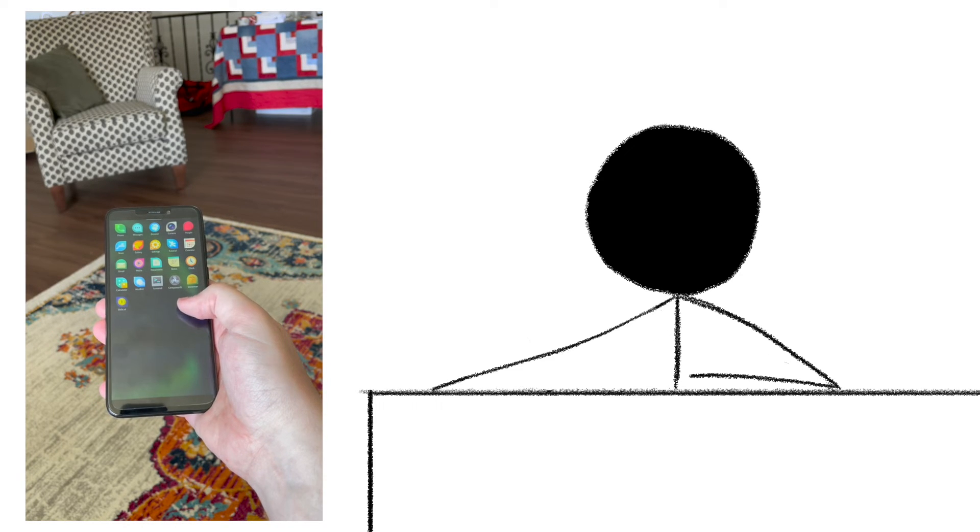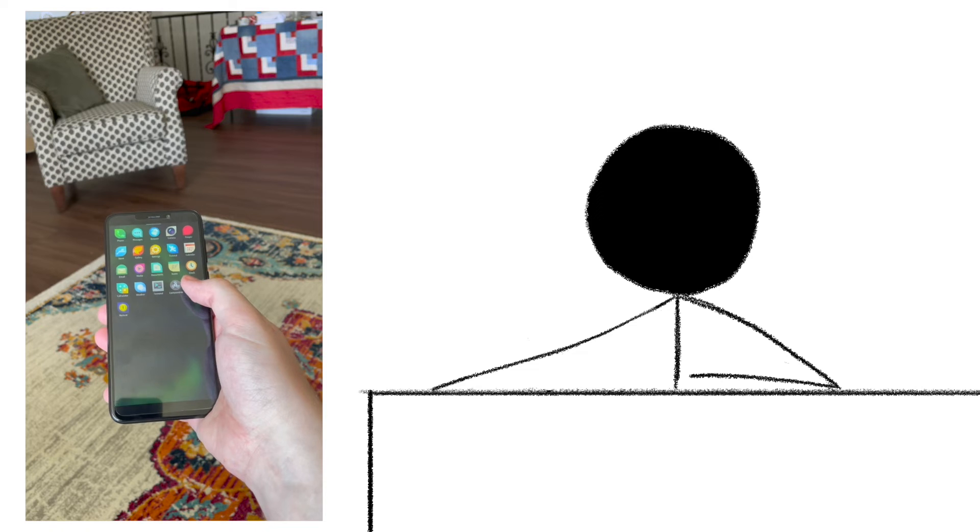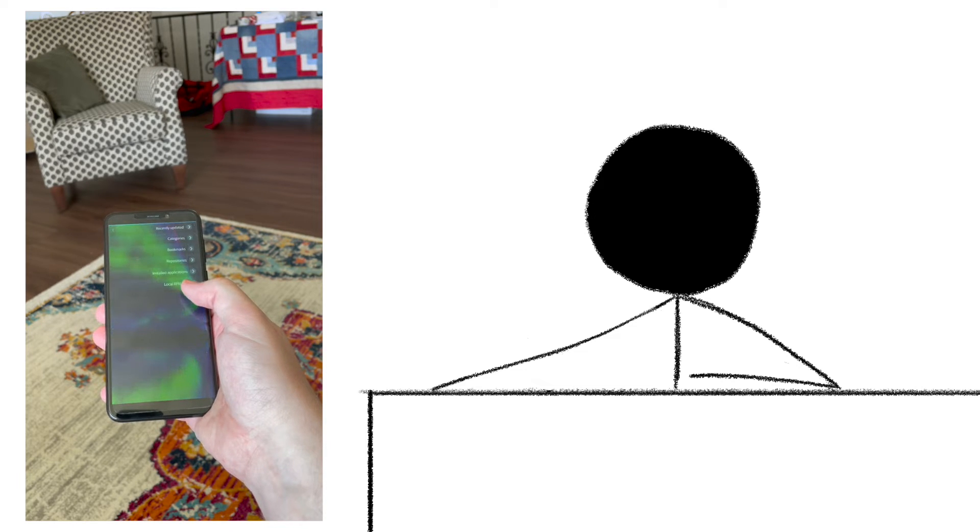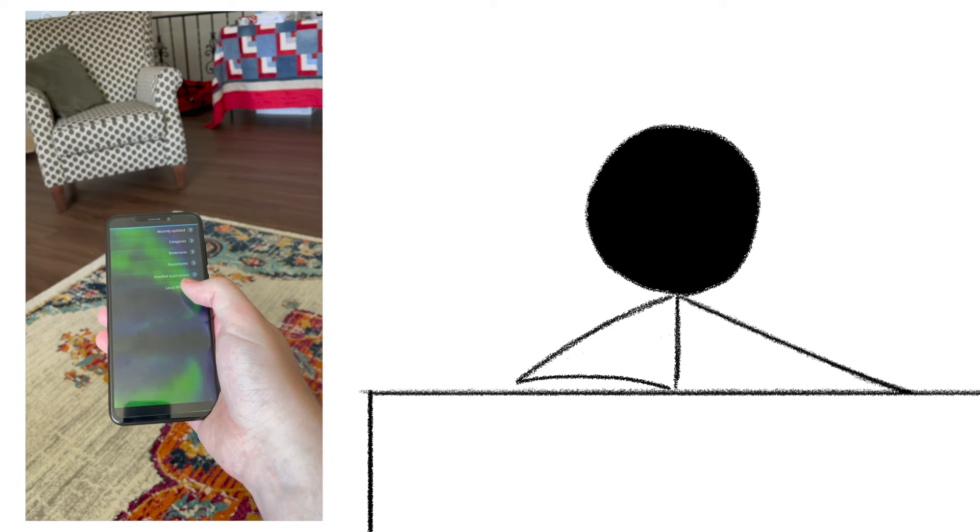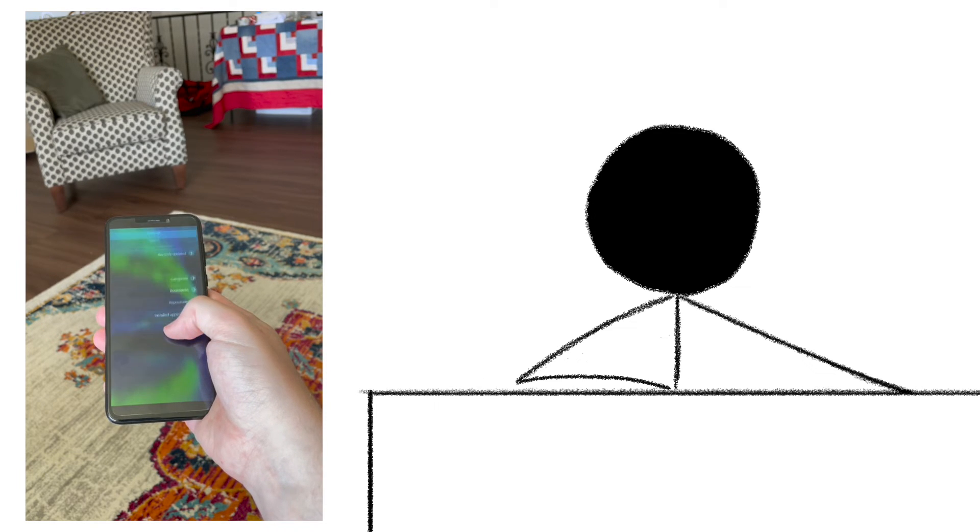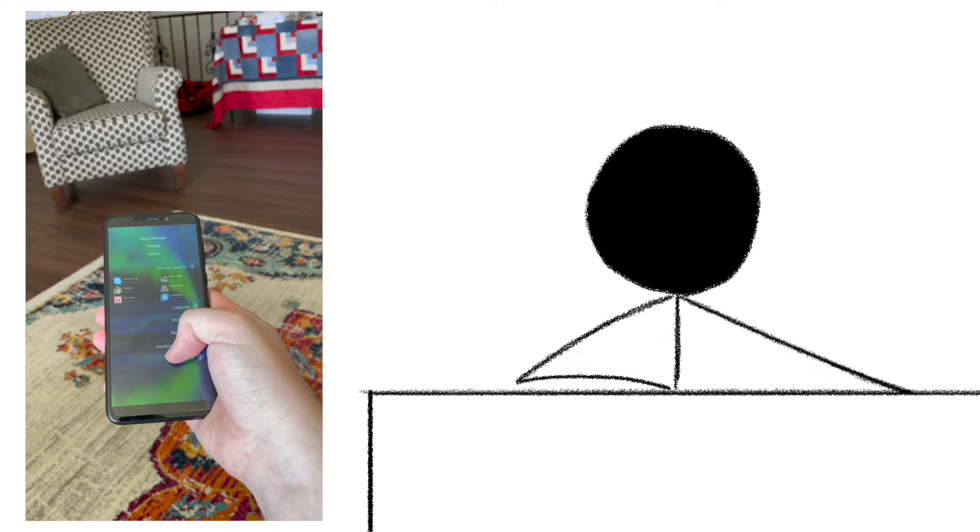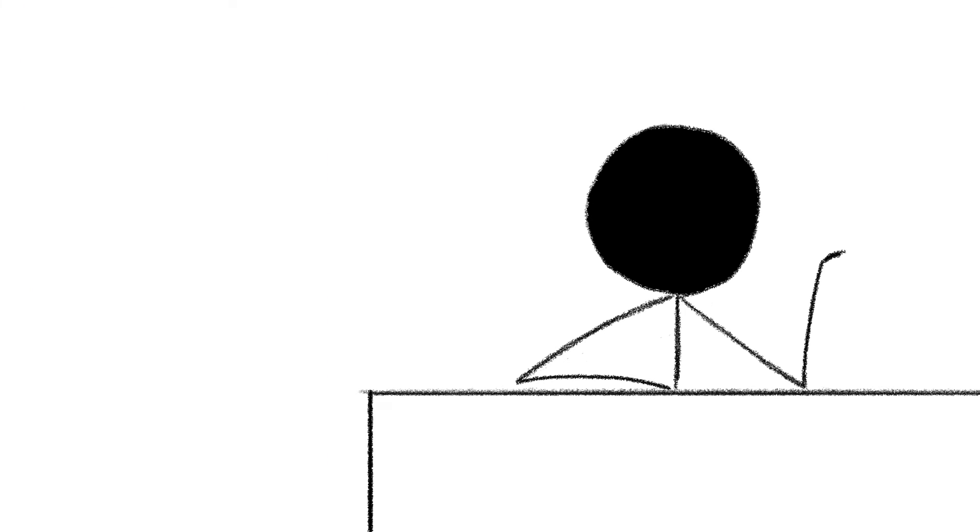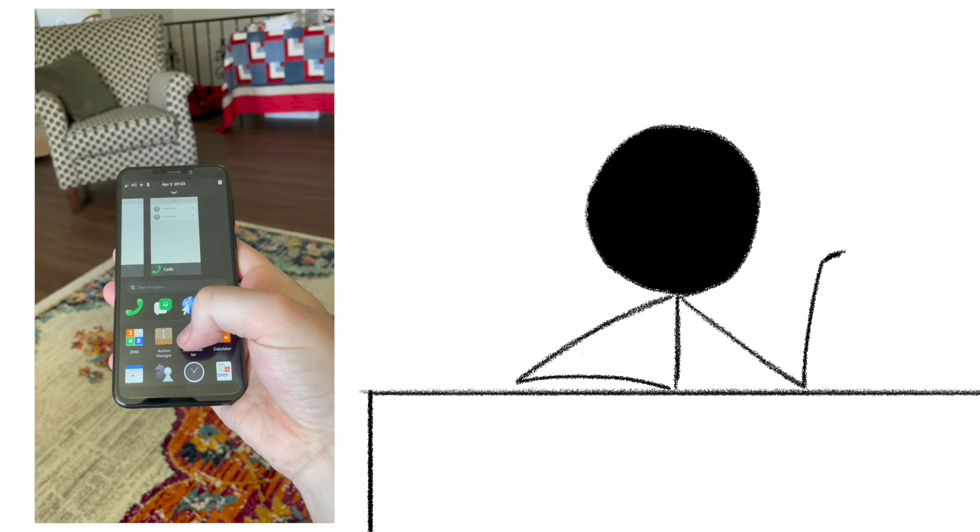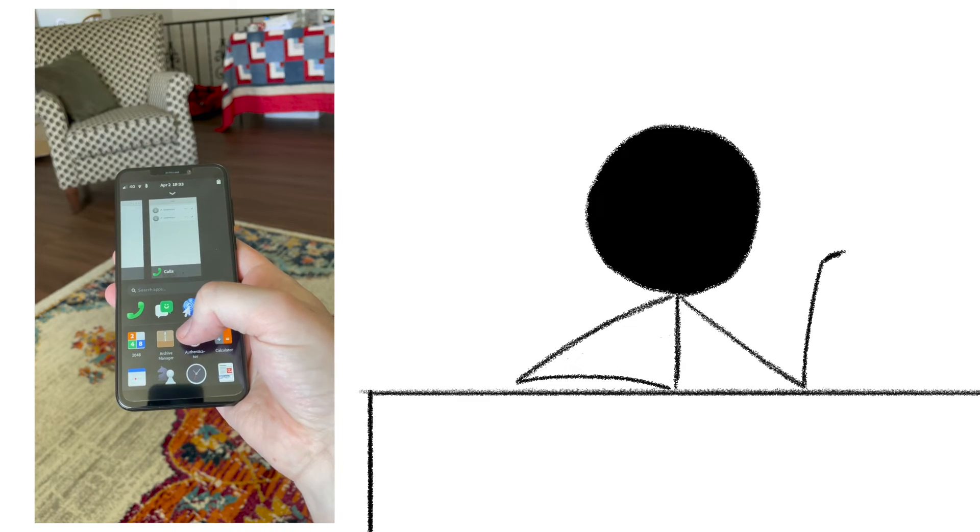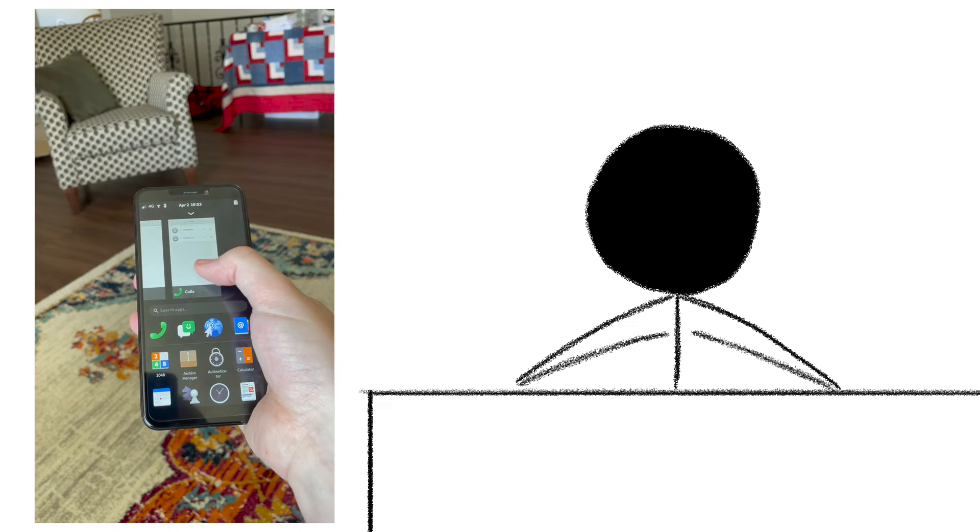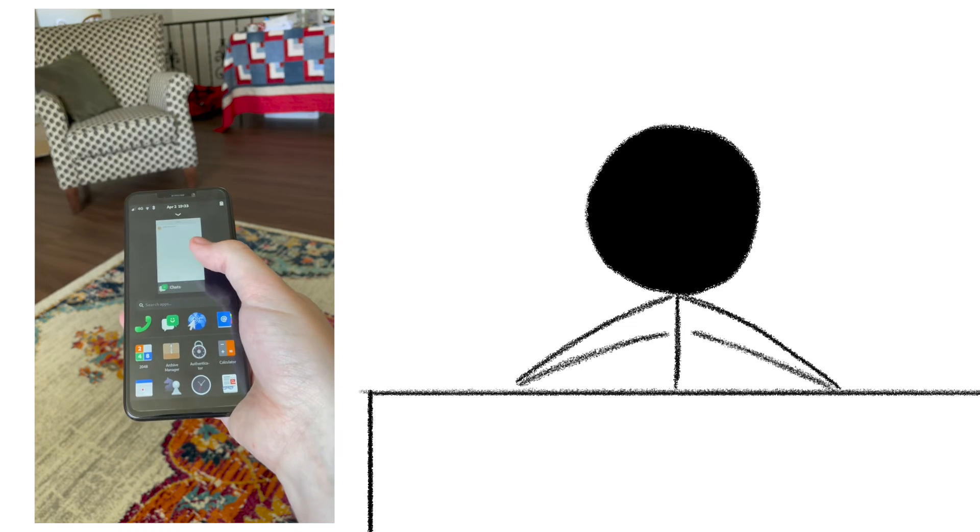I've tried about 10 different distros on this device so far, and while I will give props to Ubuntu Mobile and Sailfish OS for providing a genuinely interesting new way of interacting with a smartphone, it was actually Mobian, the straight mobile port of Debian, that gave me the most well-rounded and reliable experience.